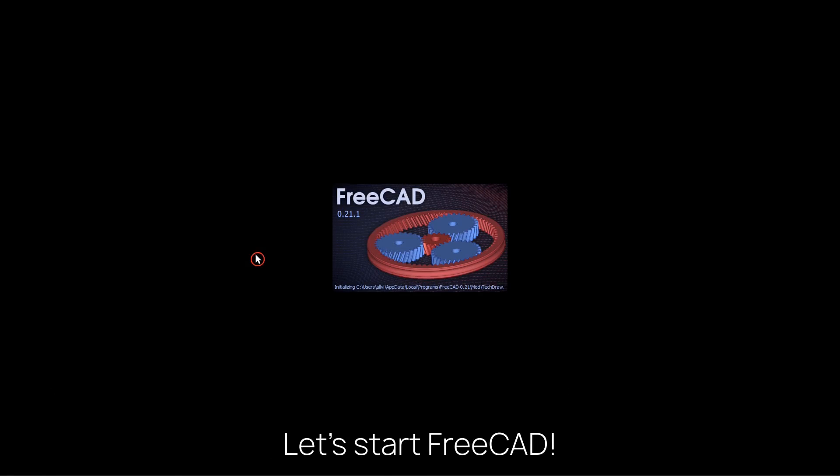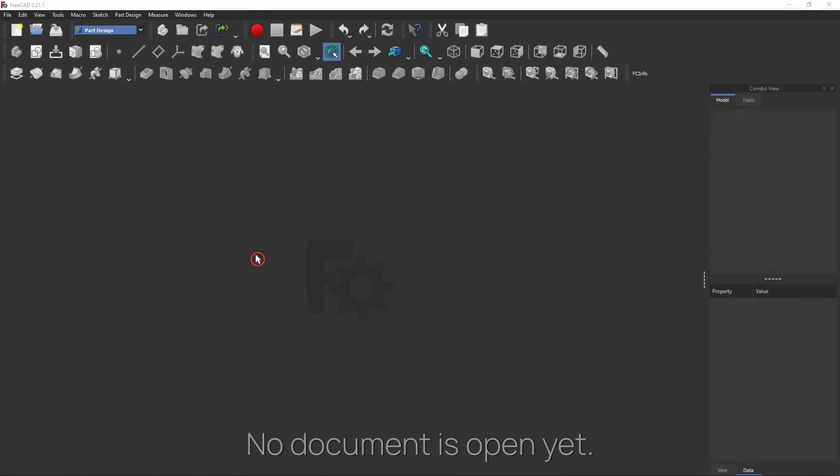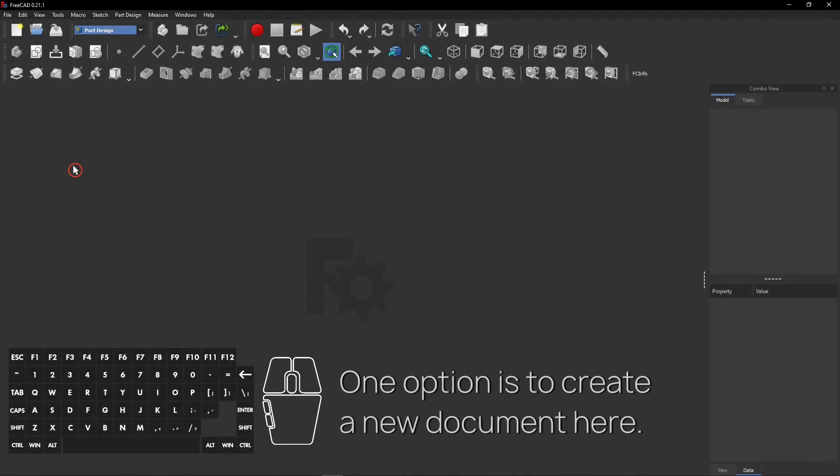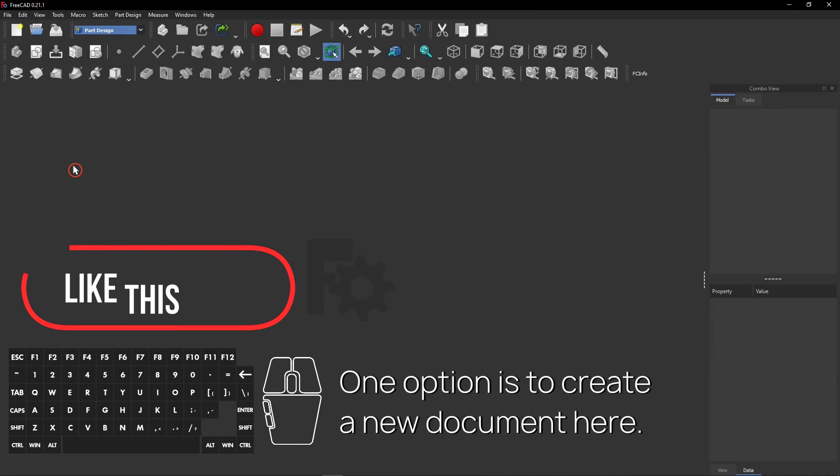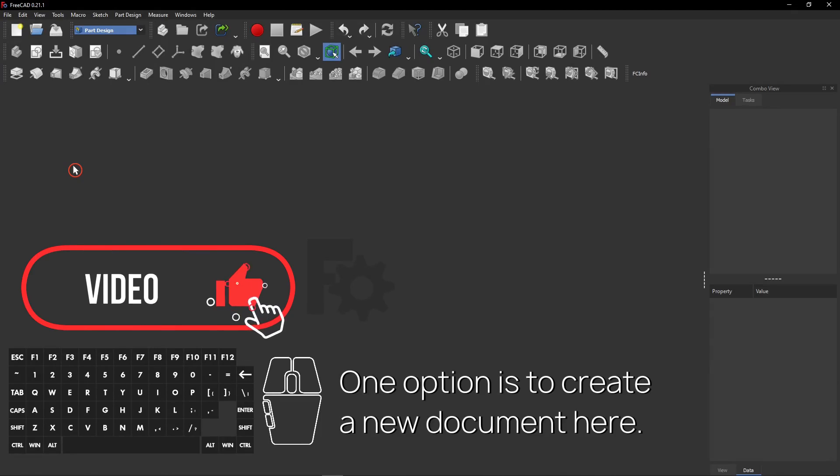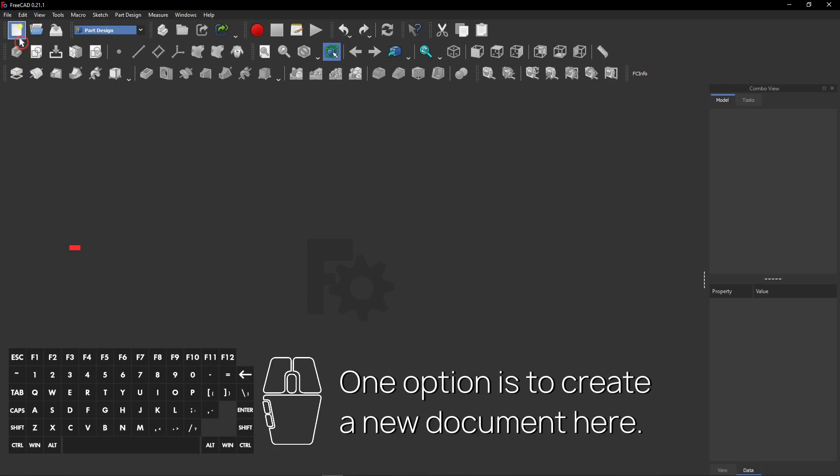Let's start FreeCAD. What you see now is a splash screen. No document is open yet. One option is to create a new document here. This button looks like a white and blank paper. You can see it here at the mouse cursor.